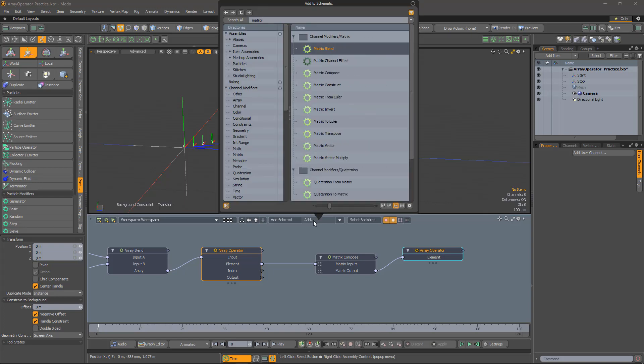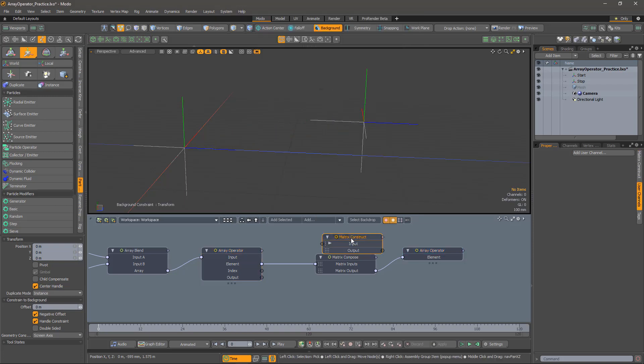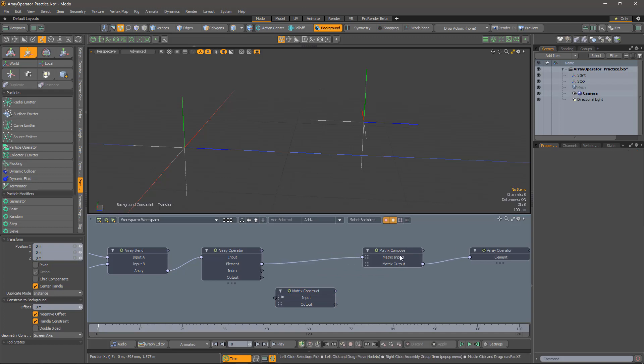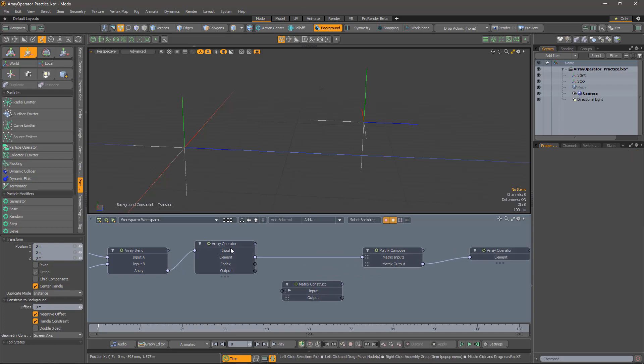To add the displacement, we can create it with a matrix construct, making sure that it's set to position. We just need a random offset now, and that's what random is for.